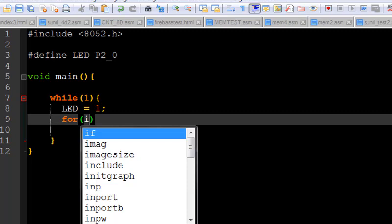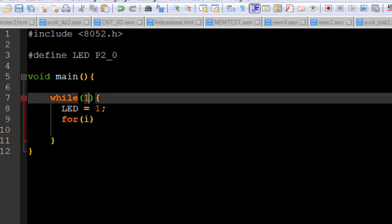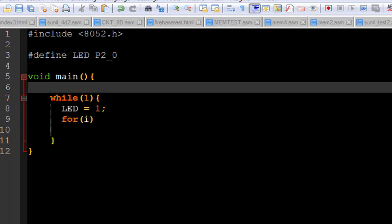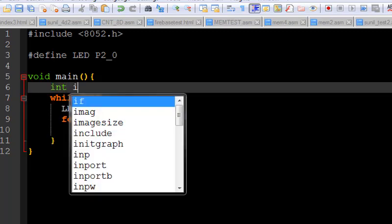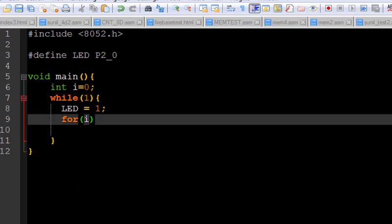And for that I need to create a variable, int i equals 0. The i is a variable which is a type of integer.